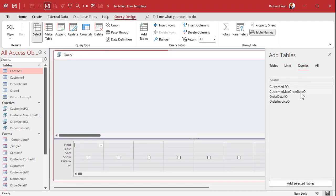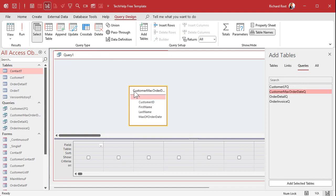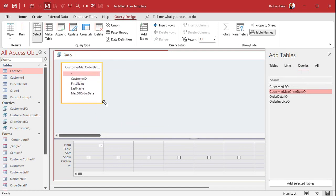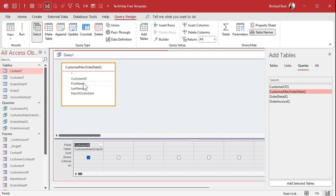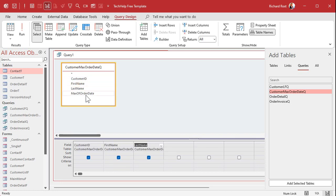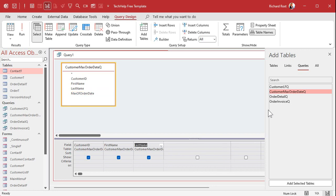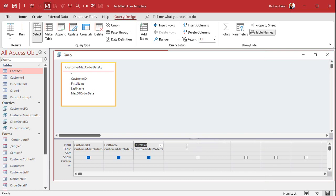Now again, bring in the customer ID, the first name, the last name, whatever fields you want to see. Now this Max of Order Date, I'm going to use the NZ function to say, okay, if this guy is null, we're going to put some super old value in here, like January 1st, 1990, or something.